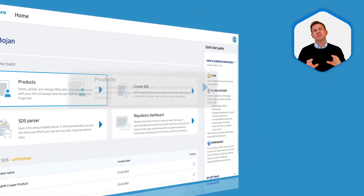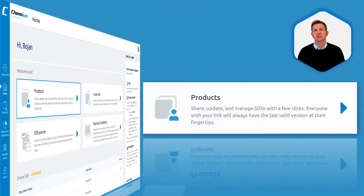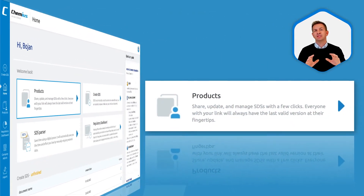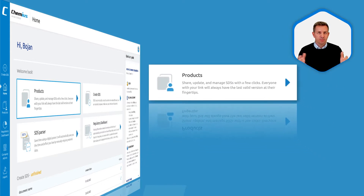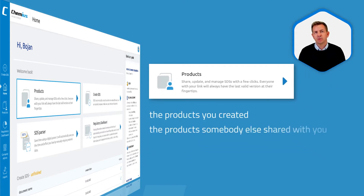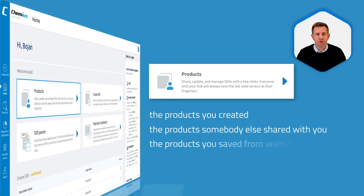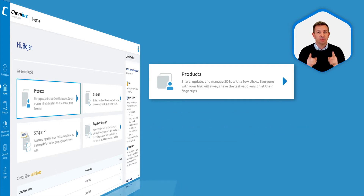The product section is the most frequently used section. This is the database of products — the products you create, the products somebody else shares with you, and the products you save from websites. This database is private to you.